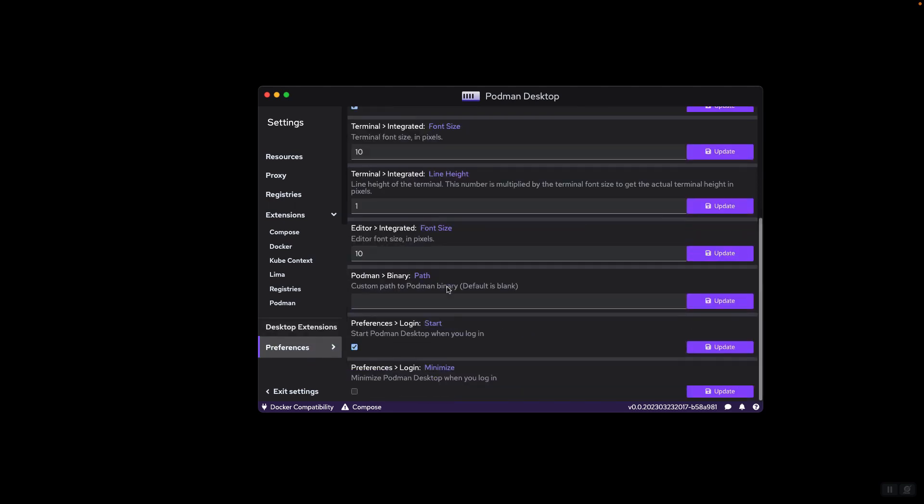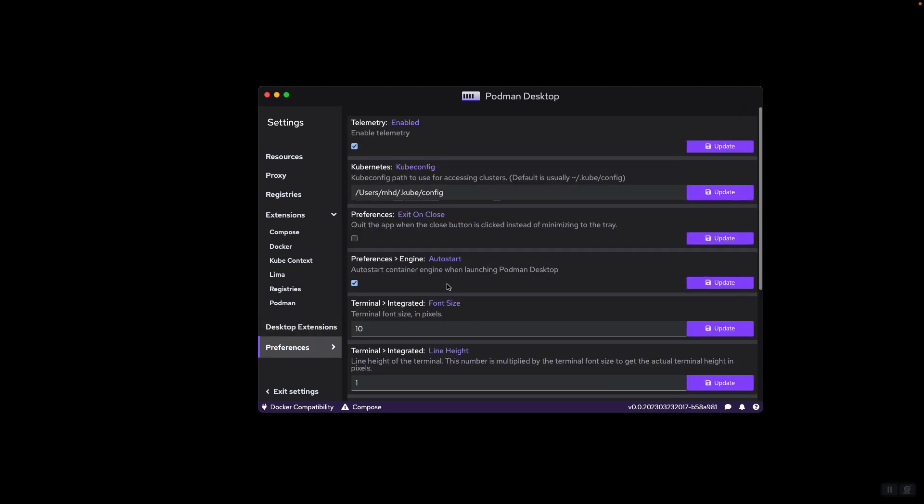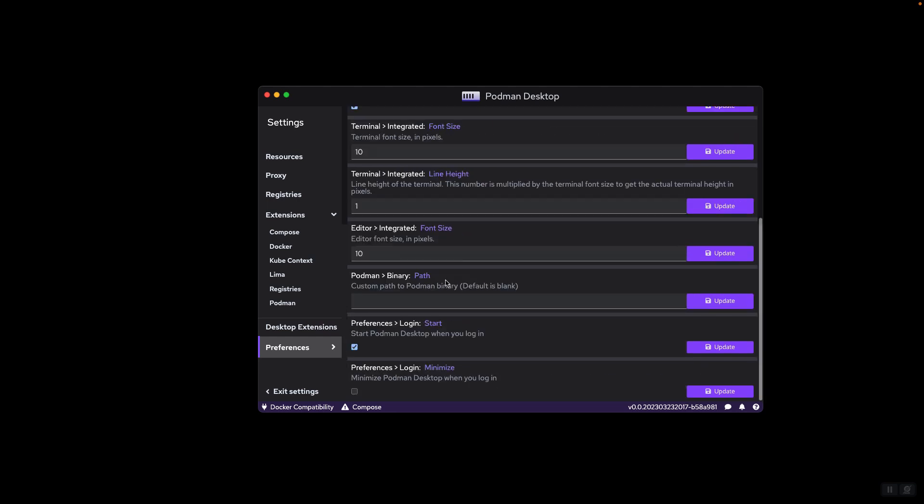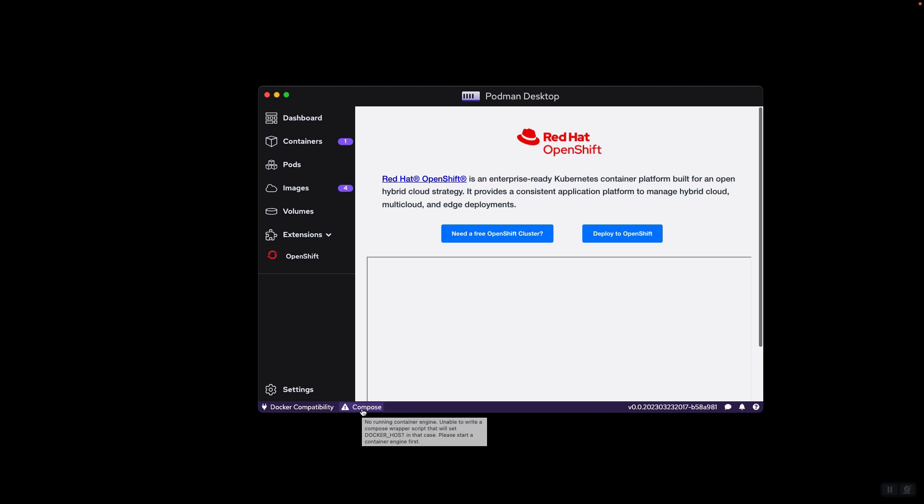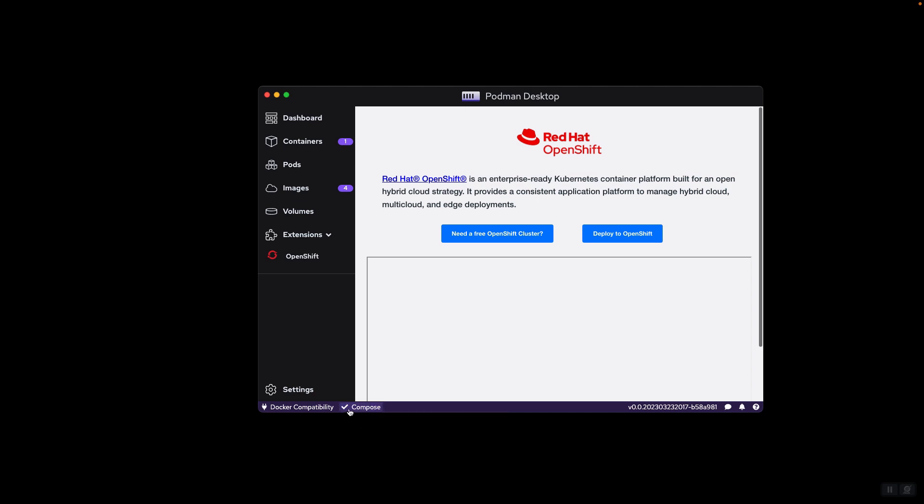And there are some other preferences that I showed you earlier. If you look at the status bar, we see Compose. If you click it, it will enable Compose. The tick here, after clicking it, shows that Compose is now enabled, and you can run Compose-based projects.